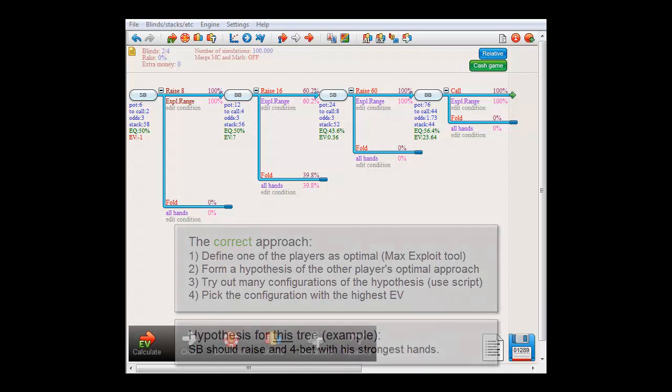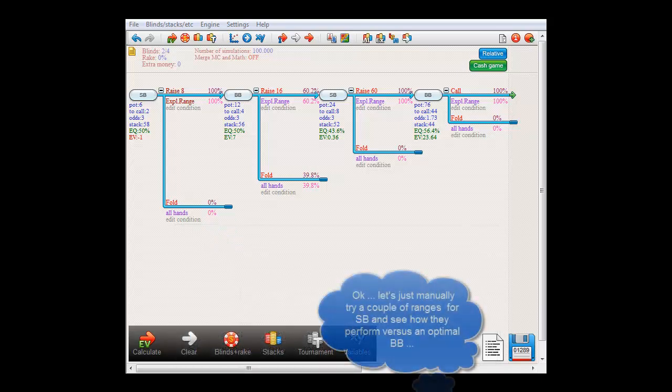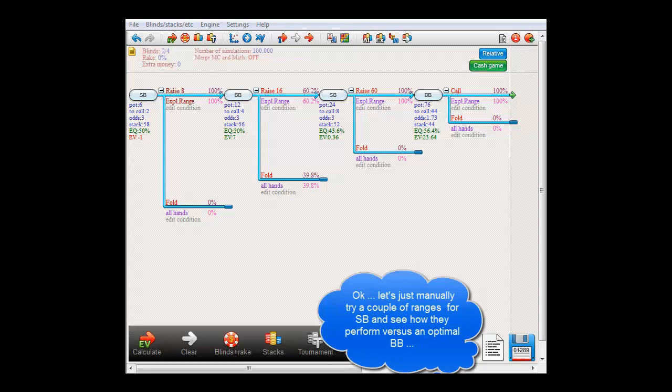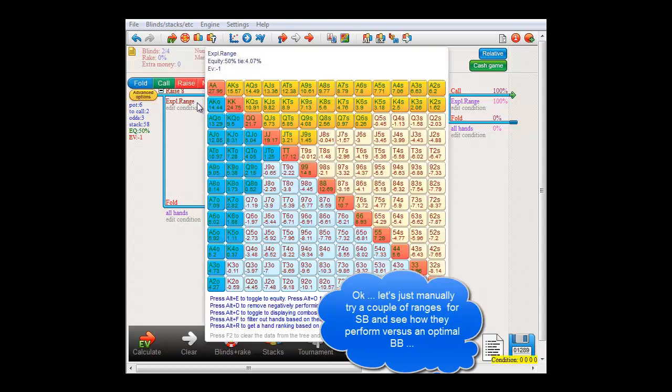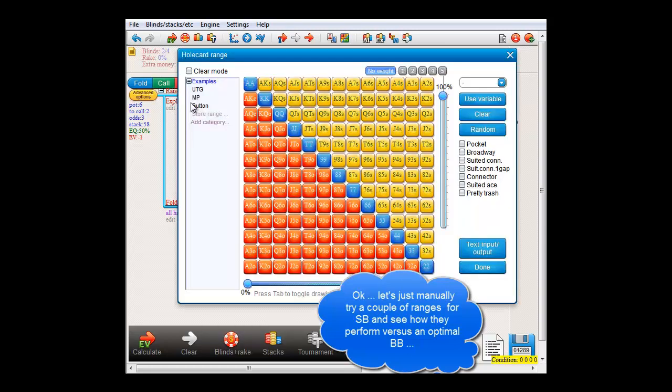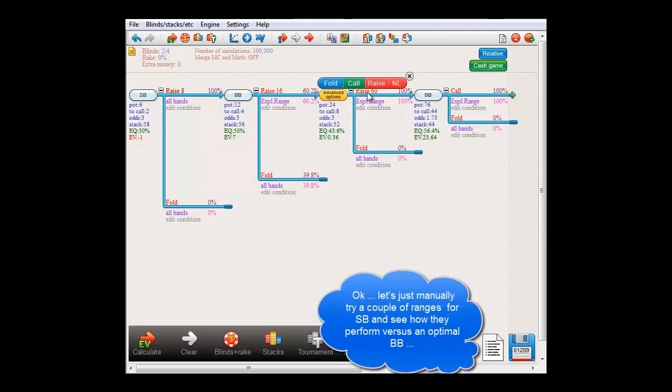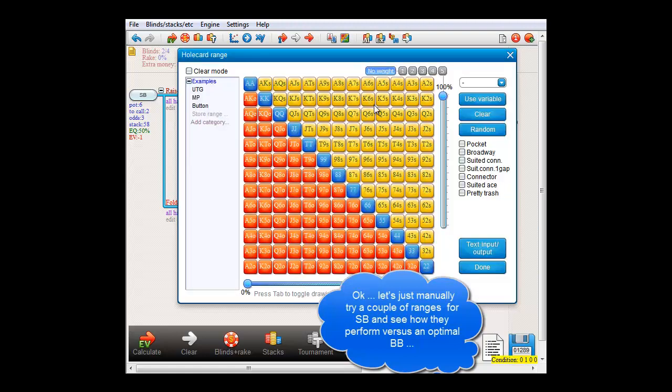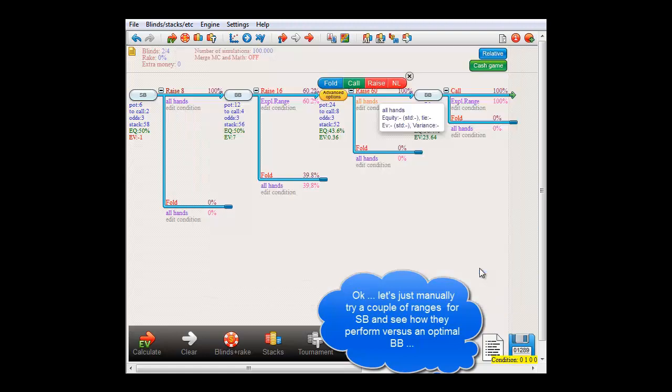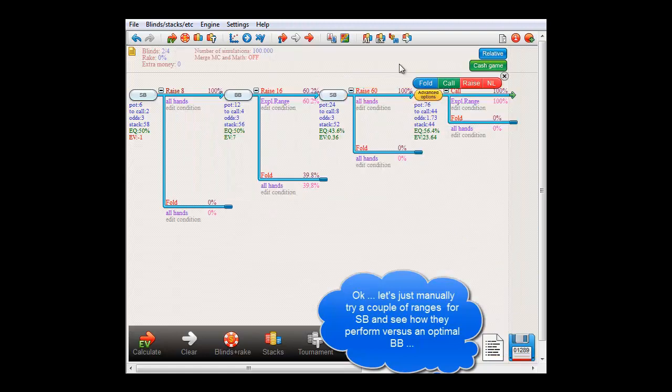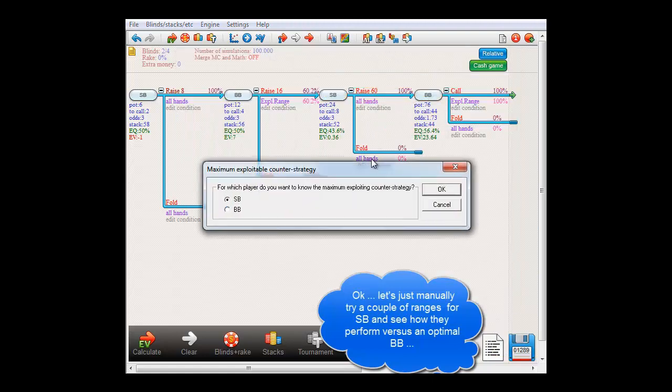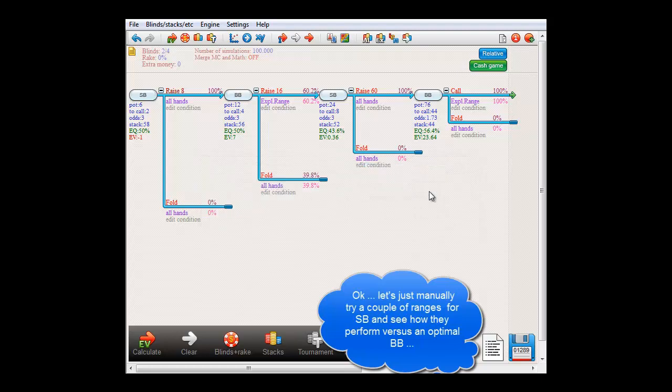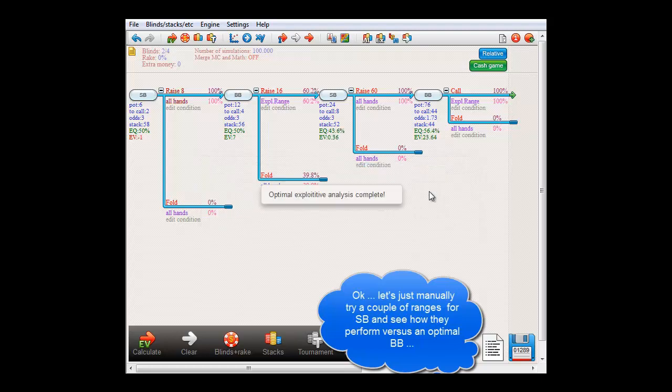So let's first start by doing this manually for a bit. Let's just start with all hands for all of small blind's ranges, and we'll let big blind react optimally. Okay, so the EV for this strategy versus an optimal player would be exactly minus one dollar. That's pretty bad.